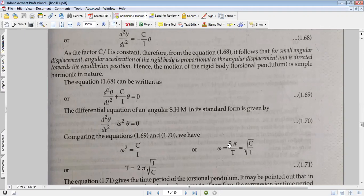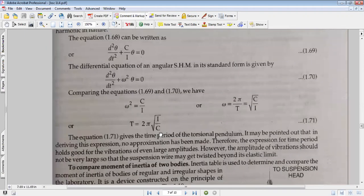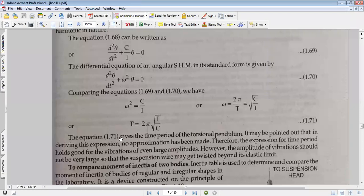The time period is equal to 2π times the square root of I divided by C, where I is the moment of inertia — for a disc, I equals (1/2)mr². The coefficient of torsional rigidity is C. This expression gives the time period of a torsional pendulum. It may be noted that in deriving this expression, no approximation has been made.